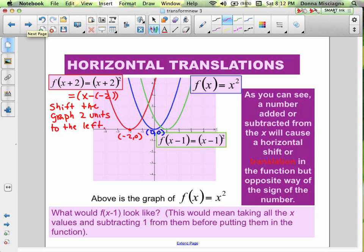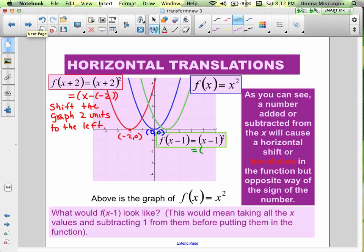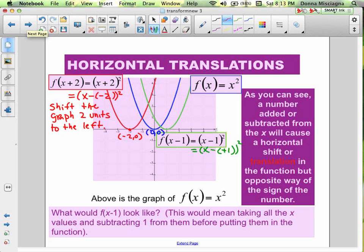What if we have f of x minus 1? We know what we really have is x minus a positive 1. That's going to shift the graph 1 unit to the right. The vertex is now at (1, 0). Not just the vertex changes — every point on this function moves 1 unit to the right.